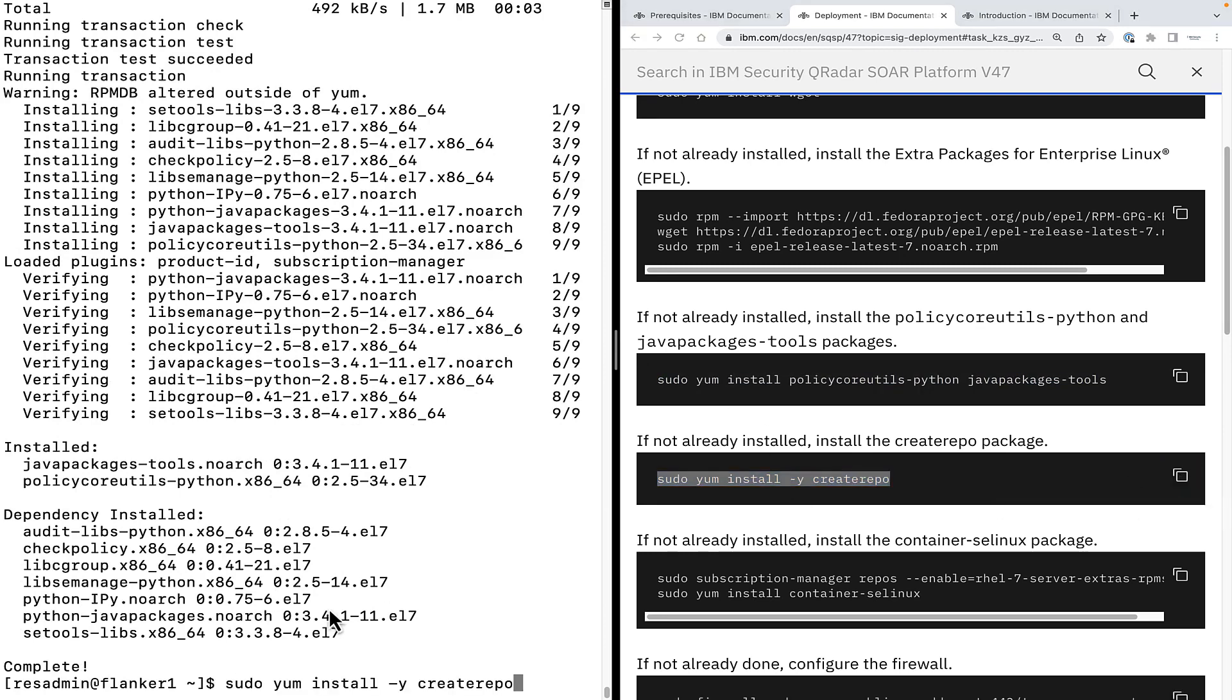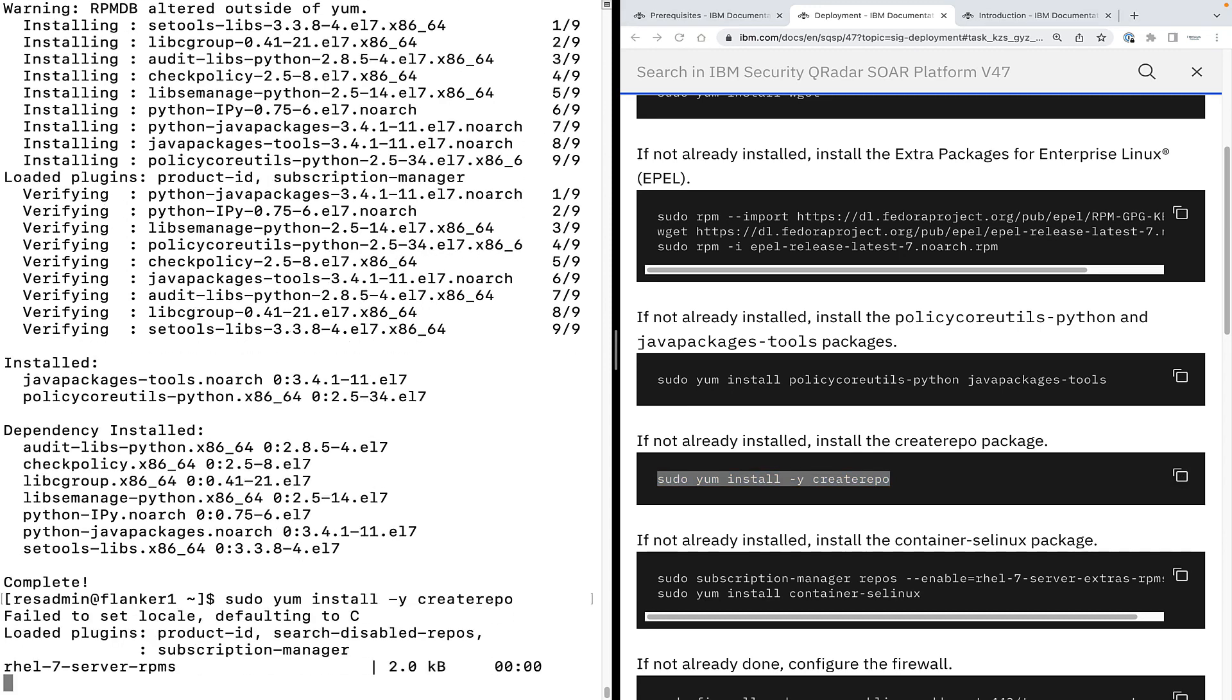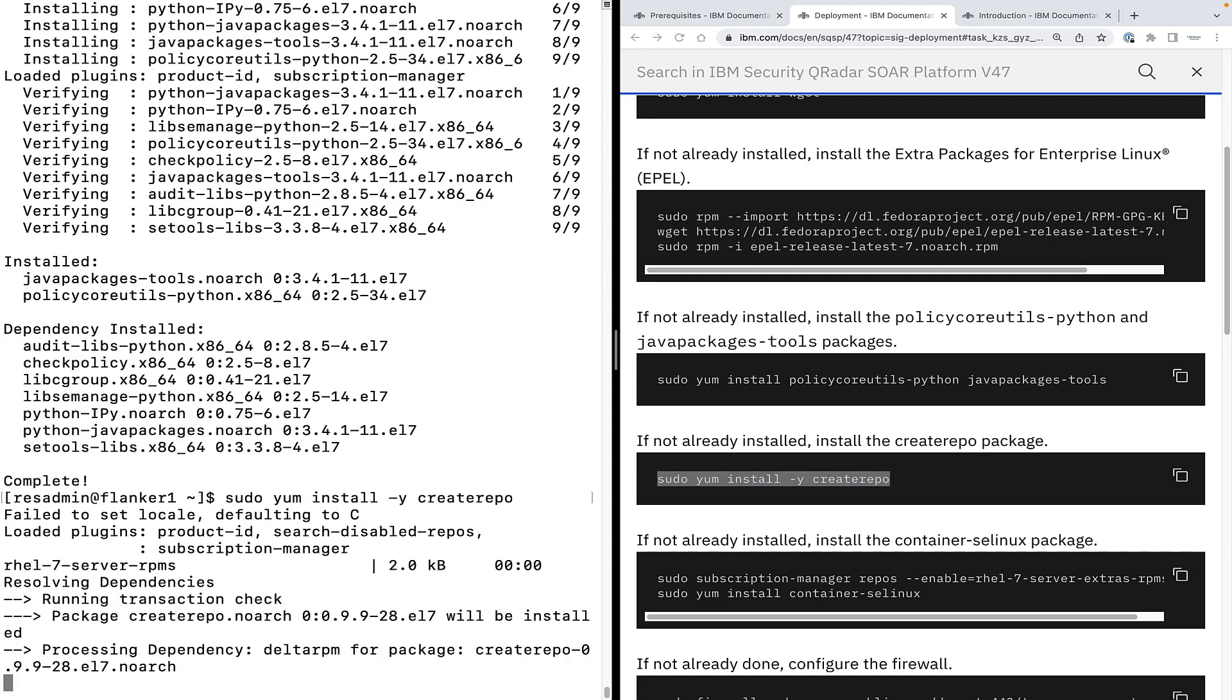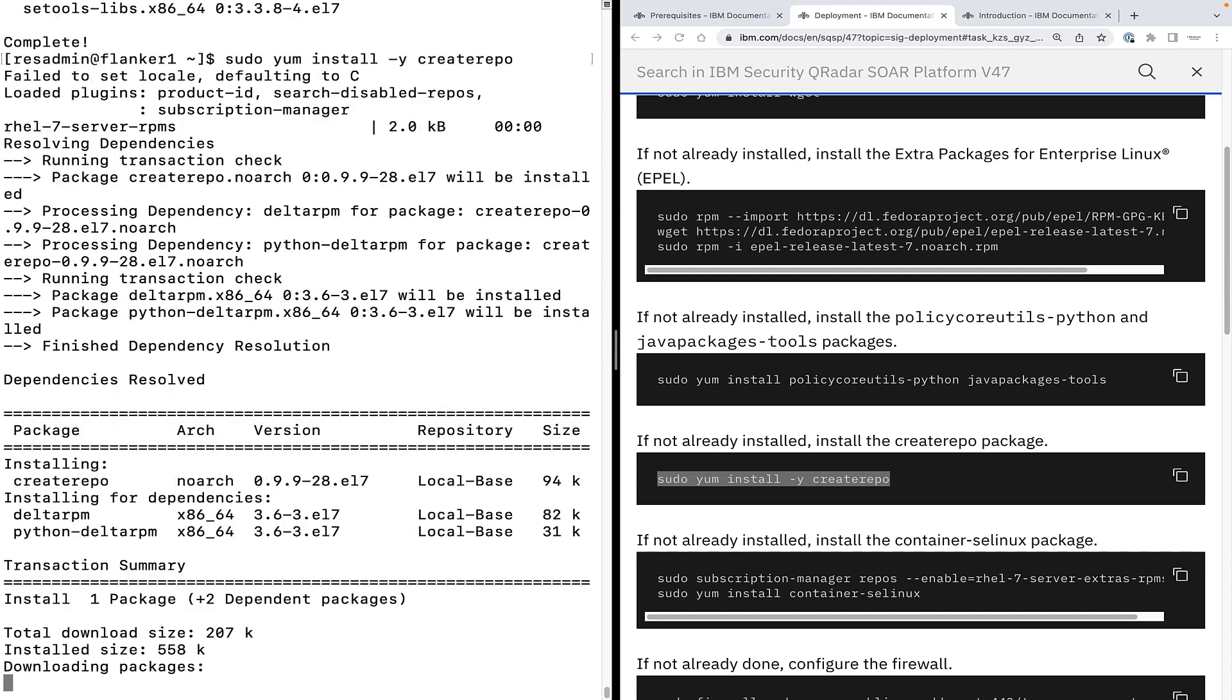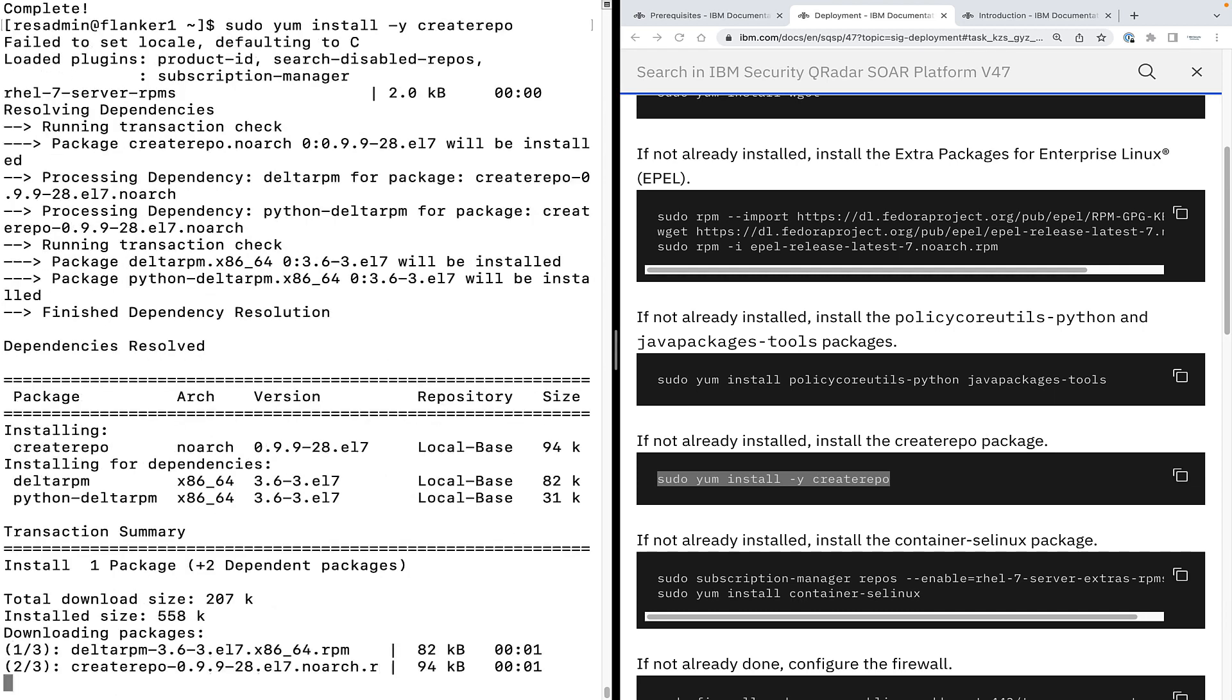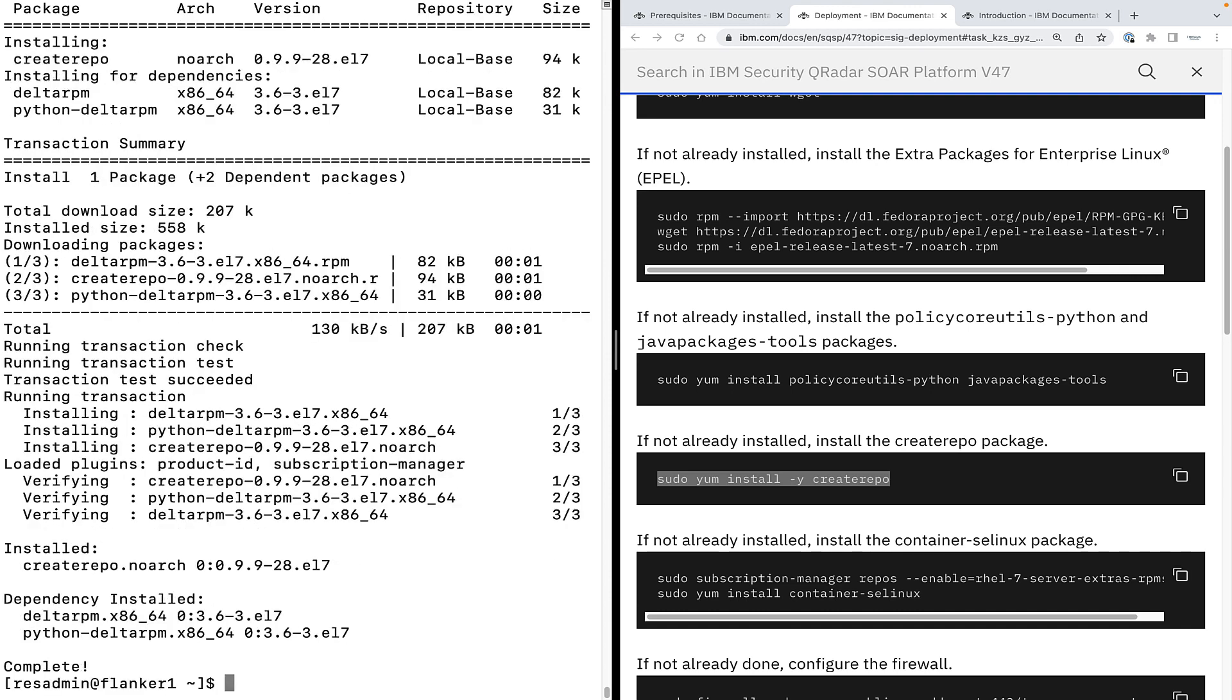Next, we need to install create repo package. Copy the command and paste it on the terminal.